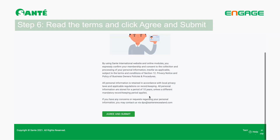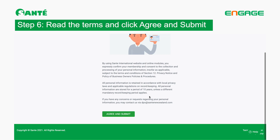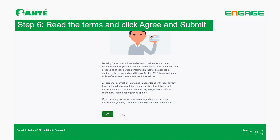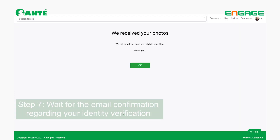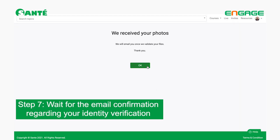Now we're moving to step six: scroll down and read the terms. Once you finish reading the terms, click Submit. You're almost done.